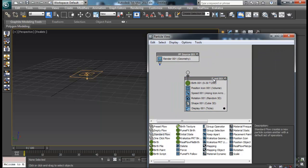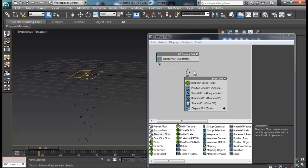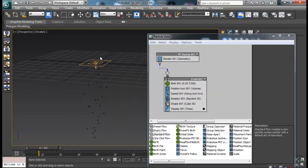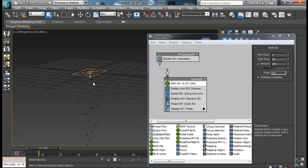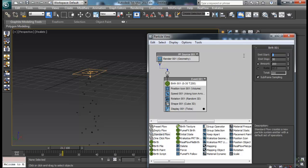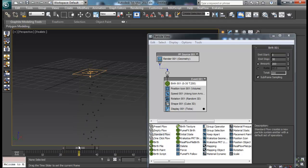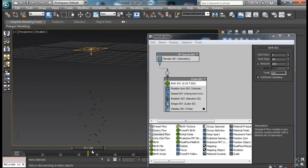Here we have the PF Source and then the Event. Once we connect our source to our event, there come our particles. This Event controls how our particles behave. The first operator is Birth, which allows our particles to emit and start falling down. We have Emit Start at 0 and Emit Stop at 30, meaning particles start to emit at frame 0 and stop at frame 30.